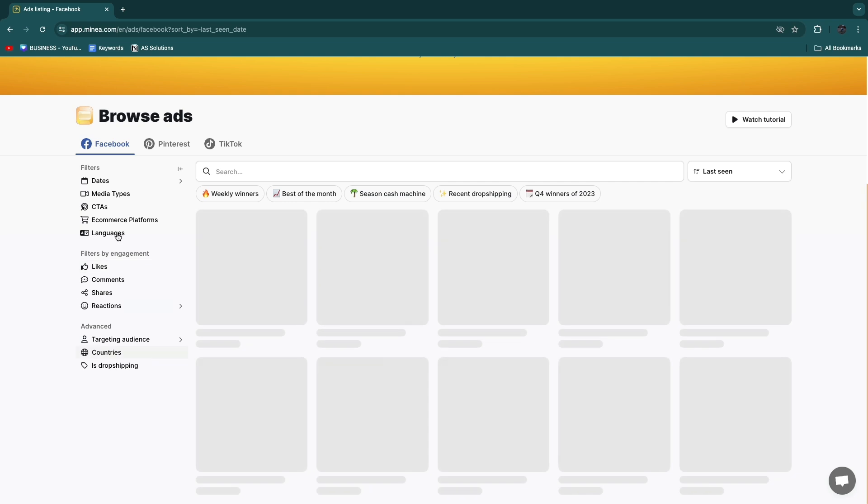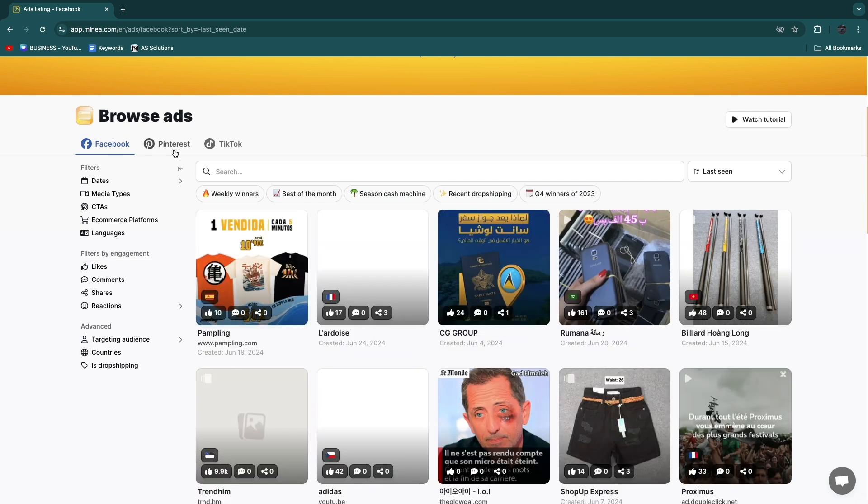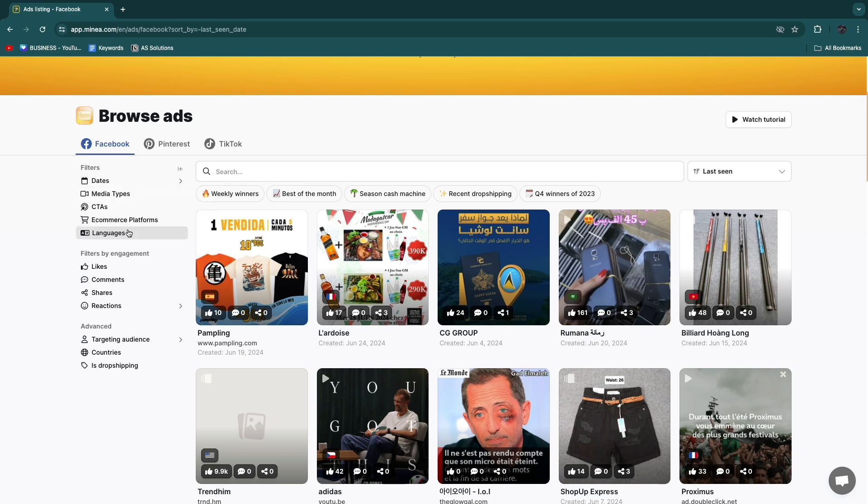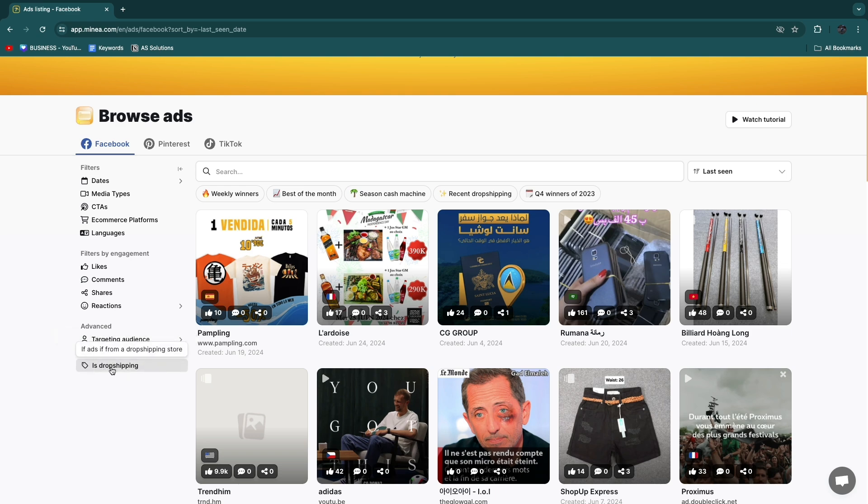So the filters are pretty similar on each of these ads by platforms. You have dates, media types, CTAs so call to actions, e-commerce platforms, languages. You can filter by these engagements and you have advanced so you can see the targeting audience, the countries, and is drop shipping.